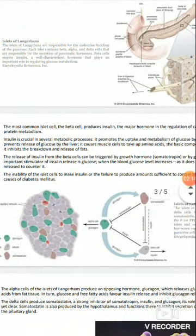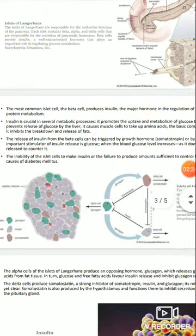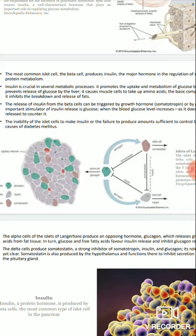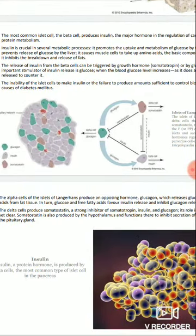The most common islet cell, the beta cell, produces insulin — the major hormone in regulation of carbohydrate, fat, and protein metabolism. Islet cells के अंदर सबसे common beta cells हैं, जो कि insulin produce करती हैं. यह carbohydrate, fat, और protein metabolism में सबसे बड़ा role beta cells का होता है.